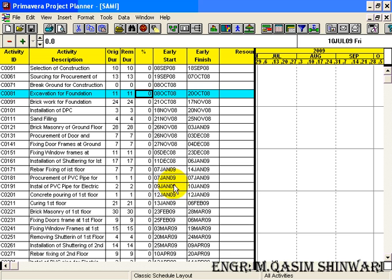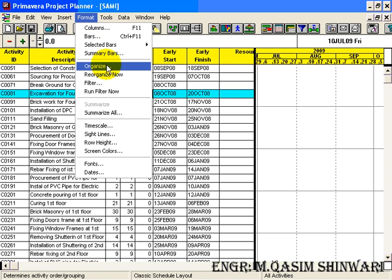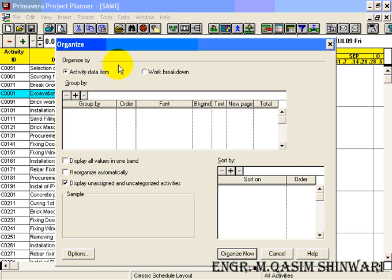For doing so, go to Format and click on Organize. The Organize dialog box appears here.